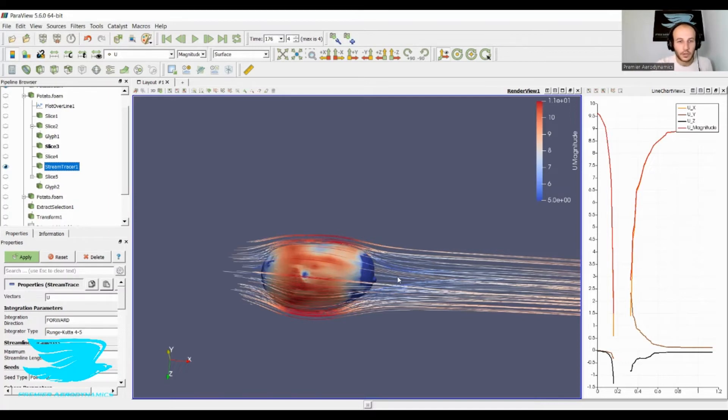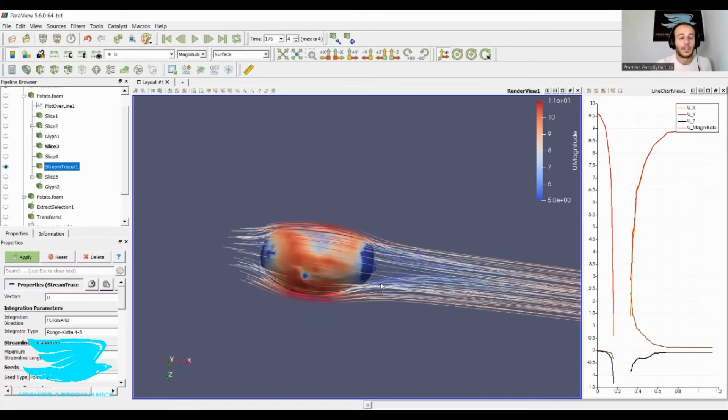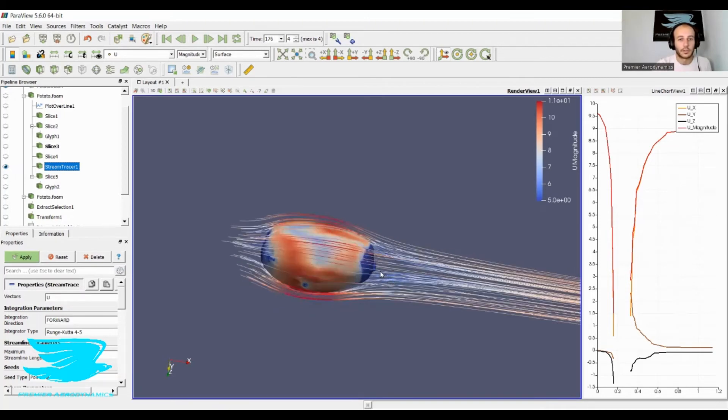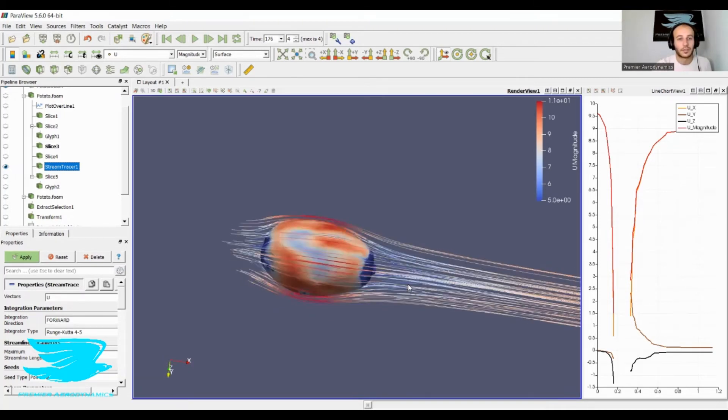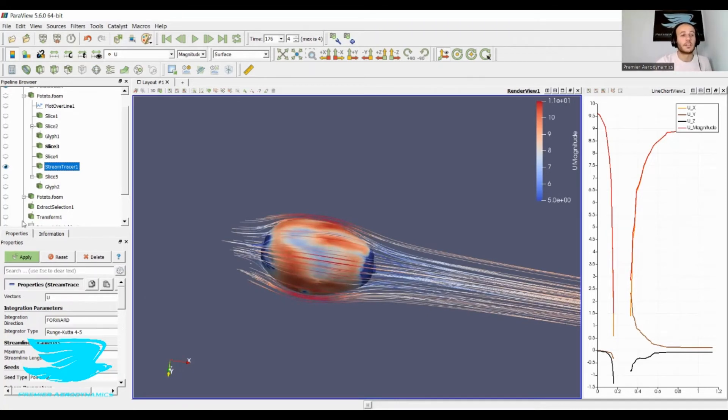But there's not a whole lot of wake there, only a little bit of circulation. You can see some crossover of the streamlines through the centerline, so this potato isn't exactly perfect. But you know, what is?